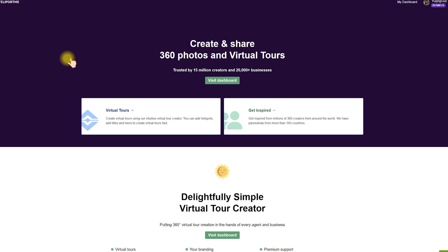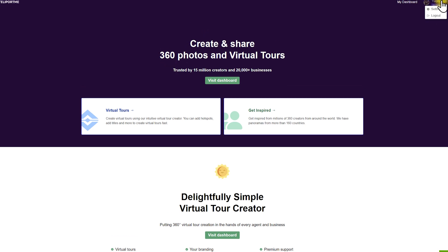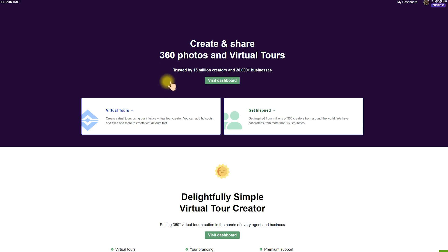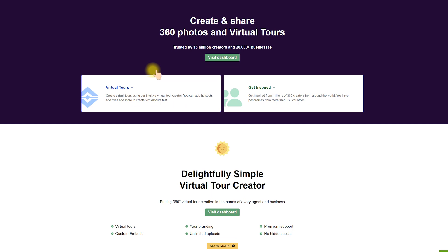TeleportMe consists of 'tours', 'teleport', and 'me' — it's just like transporting you into another place with virtual tours or with 360 panoramas. Let's take a look at the website and see what's inside this platform. I have logged in with my business account, so I can show you the full features. You can create and share 360 photos in virtual tours trusted by 15 million creators and thousands of businesses. You can visit your dashboard and see all the panoramas and virtual tours you have created. It consists of two parts: virtual tours and get inspired. Not only can you configure your own virtual tours, but you can also see excellent virtual tours generated by other talented photographers.